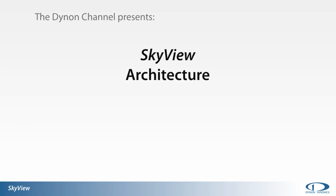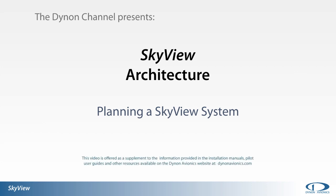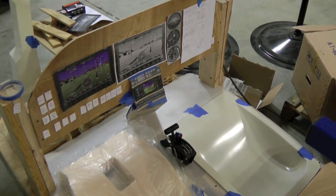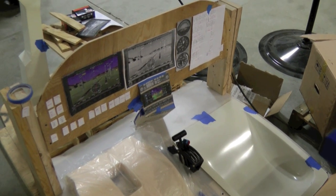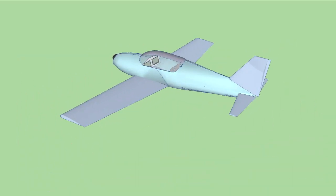Welcome to the Dynon channel. SkyView architecture and planning a SkyView system. When planning the installation of a SkyView system, a good first step is becoming familiar with the components required and options available.